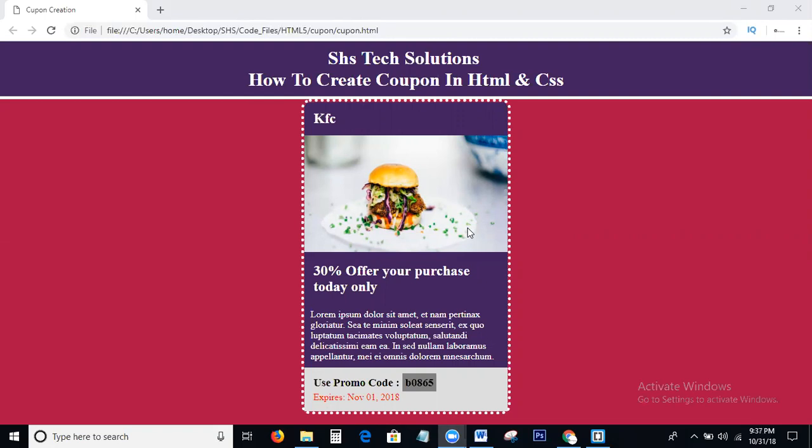If you click the bell icon, you can directly get notifications to your Gmail. Okay guys, I'm going to the topic we discussed today — how to create a coupon using HTML and CSS.